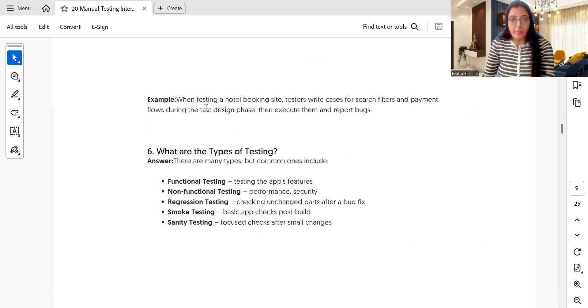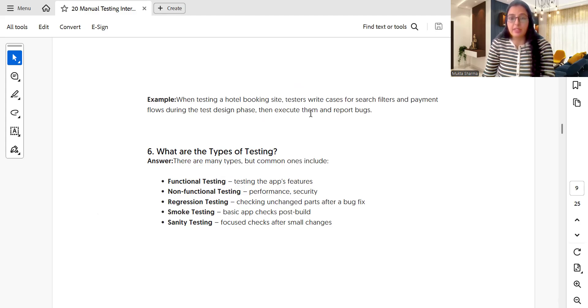As an example, when testing a hotel booking site, you would write test cases for search filters and payments during the test design phase, then execute them and report the results.